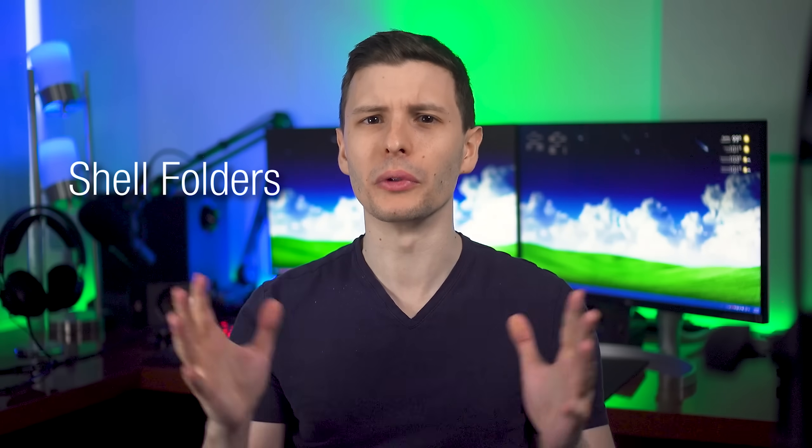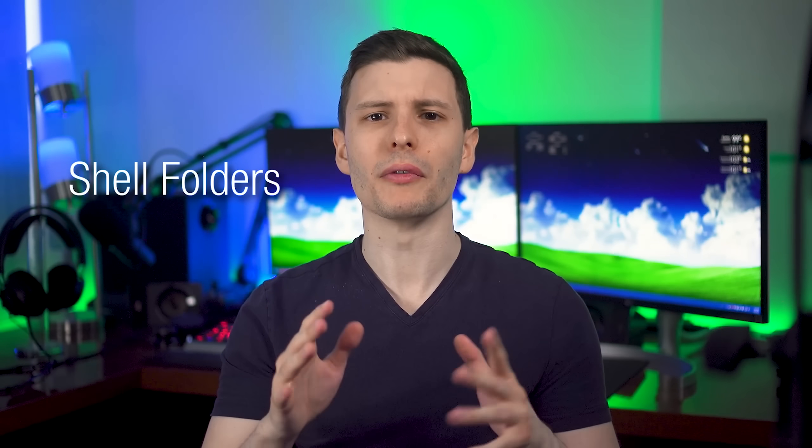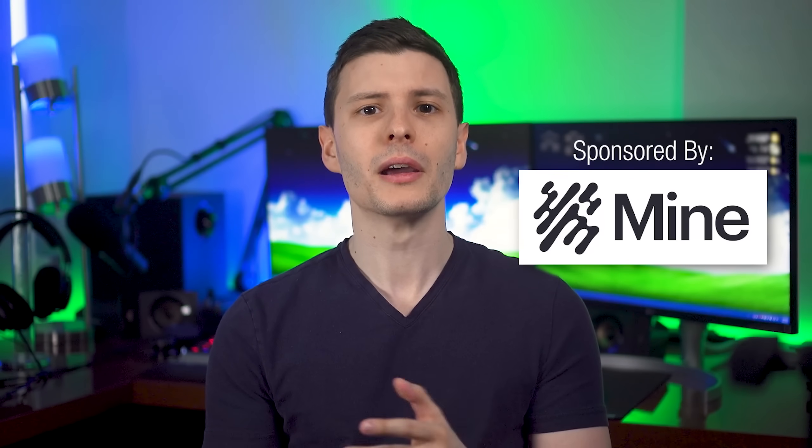However, there is another type of special folder shortcut thing called shell folders that I can go over. They work a little bit differently. Now, speaking of stuff that's special and cool though, before we continue, let me tell you about today's sponsor, Mine.